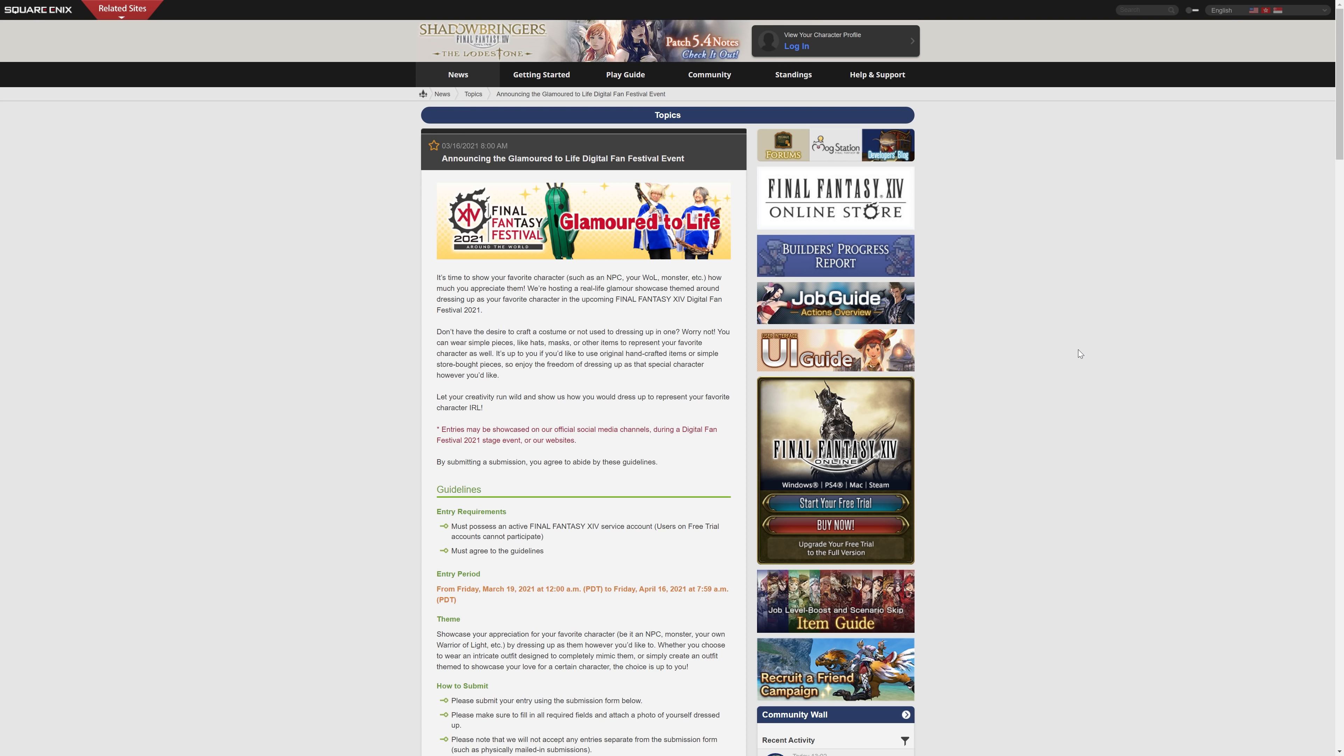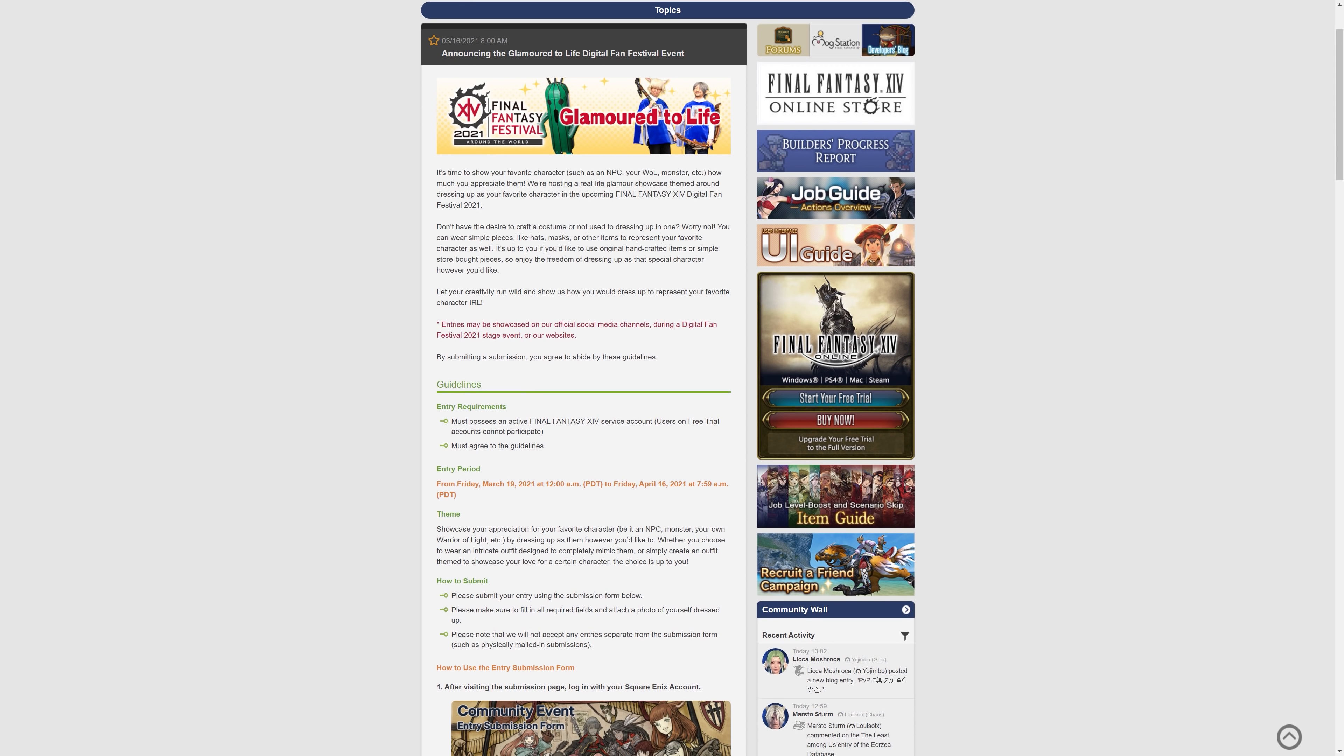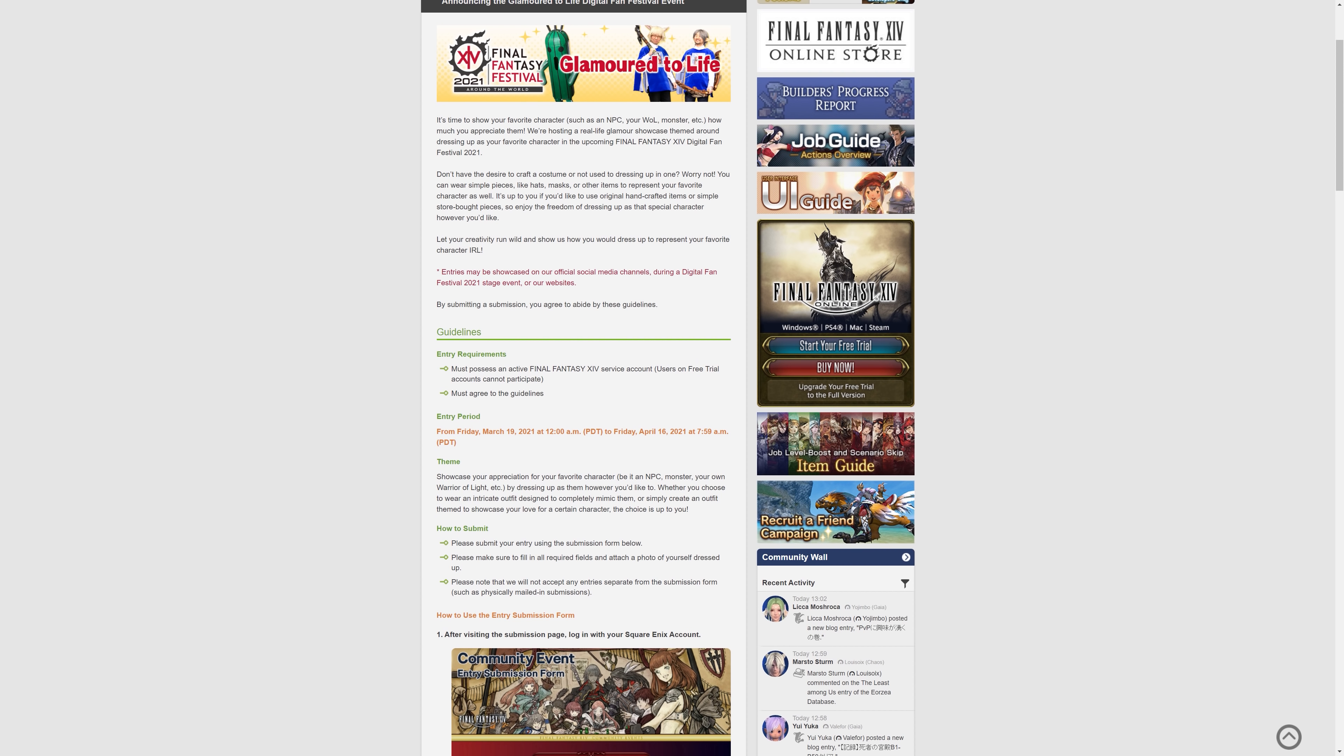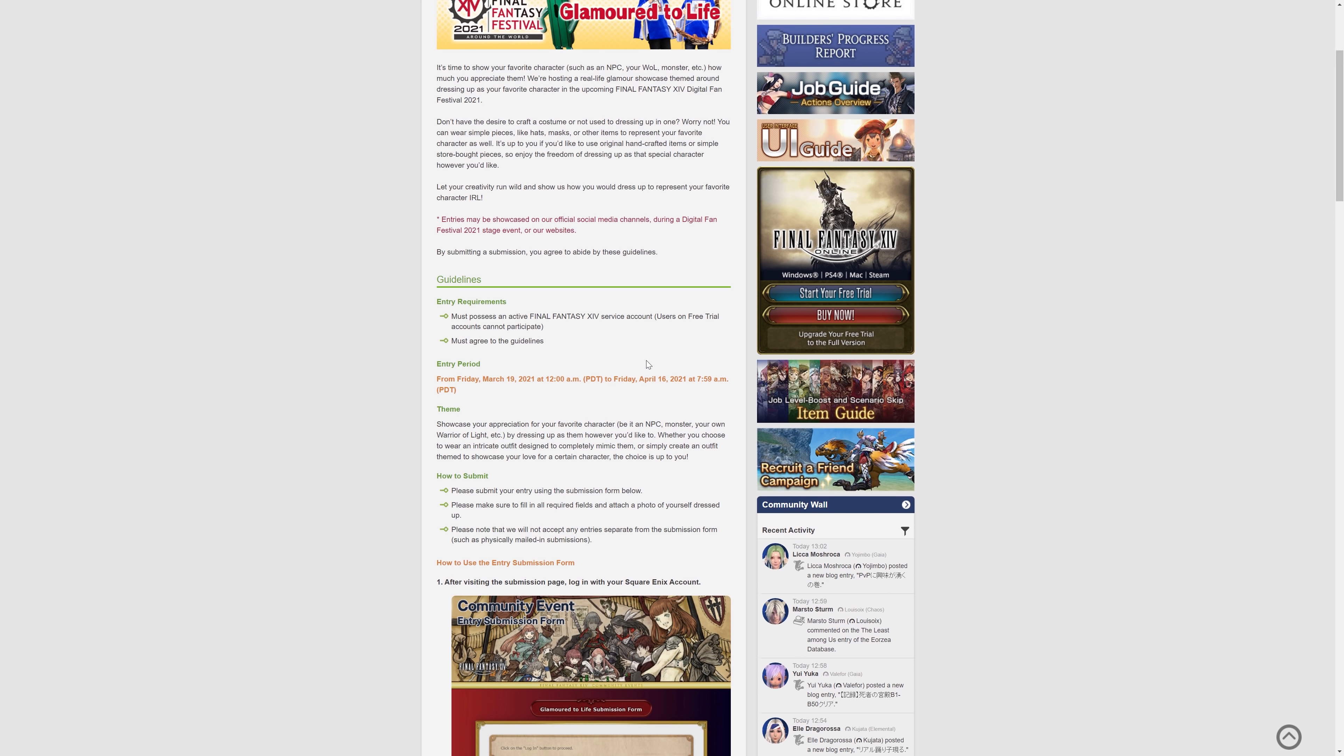So this is actually a contest. This says entries may be showcased on our official social media channels during a digital fan festival stage event or on our websites. By submitting a submission, you agree to abide by these guidelines. So if you do get chosen, then these things might be shown off on social media and indeed during the actual live event, which is kind of cool.